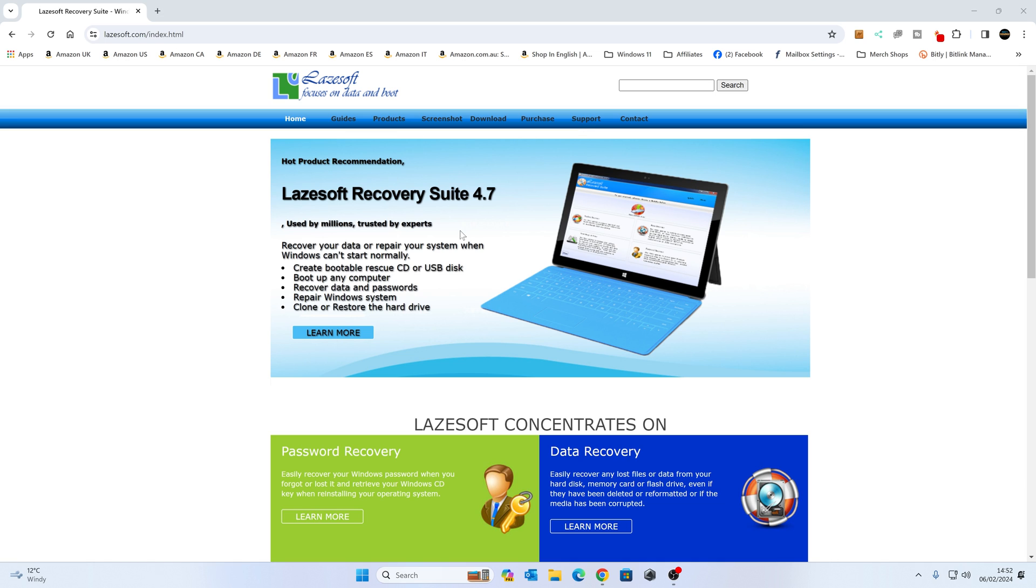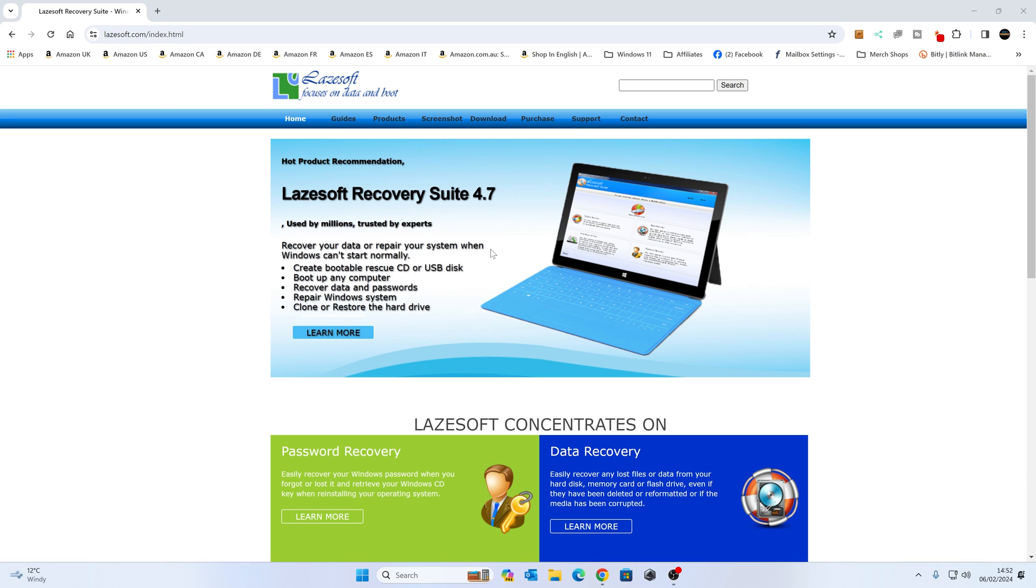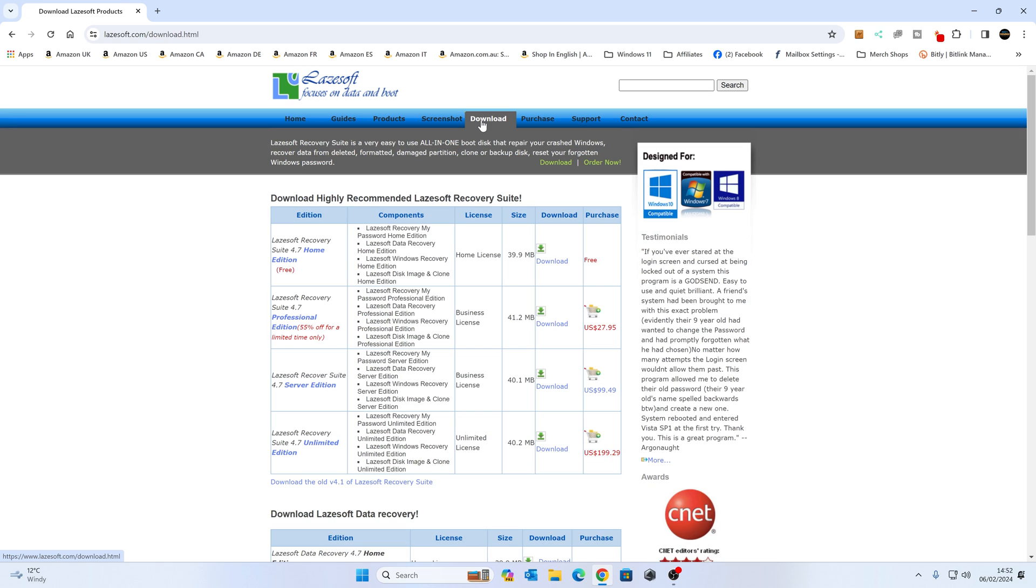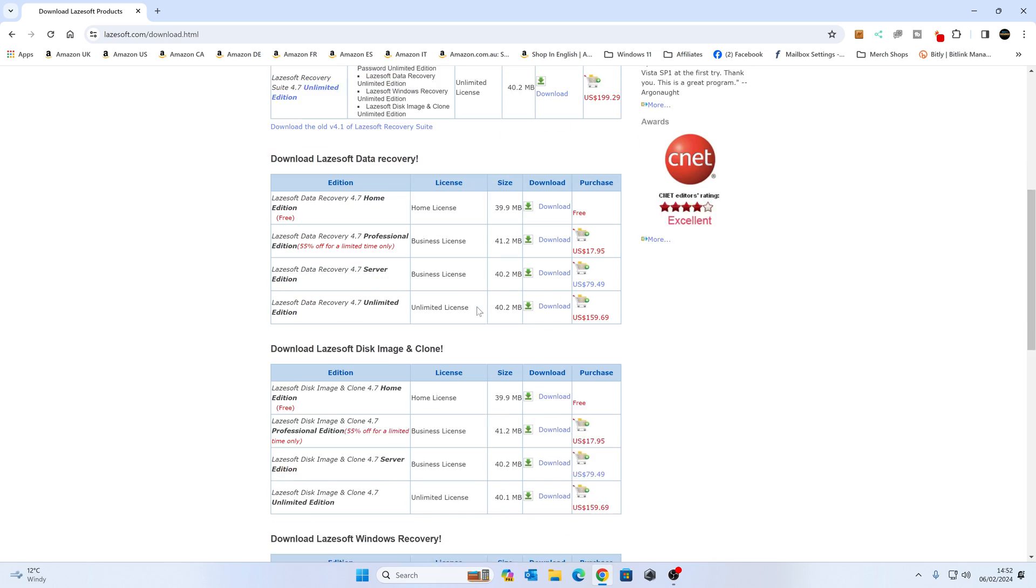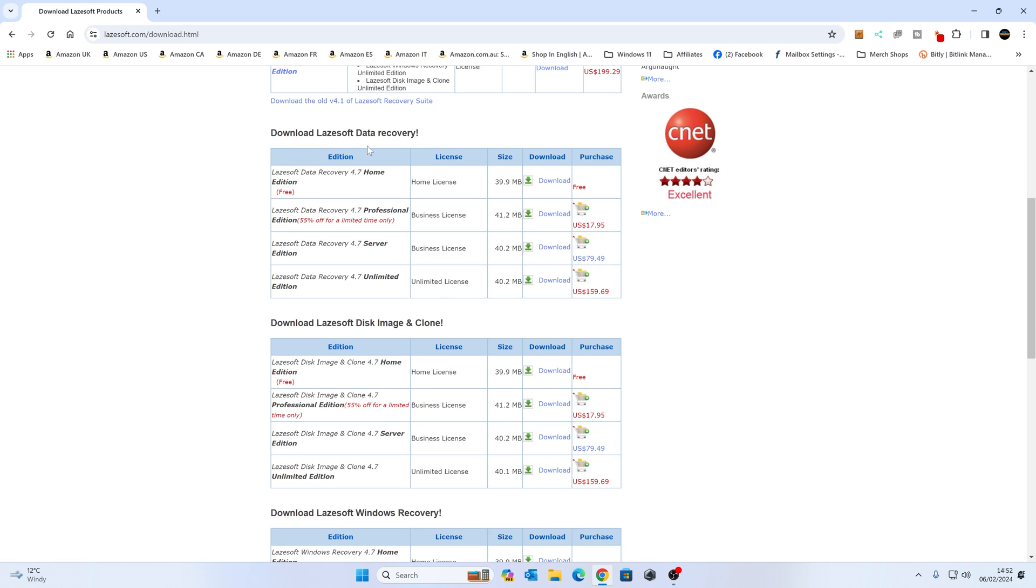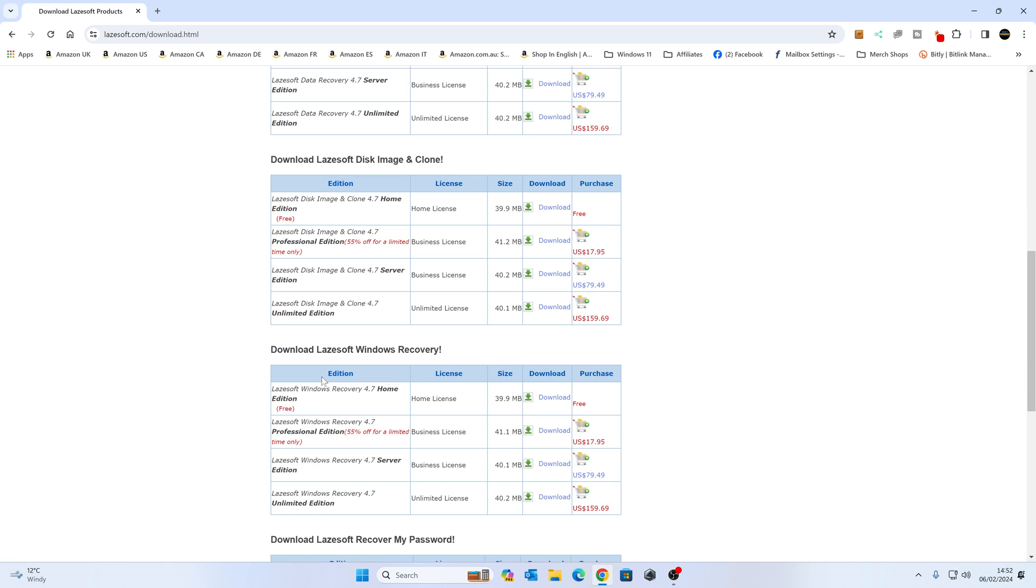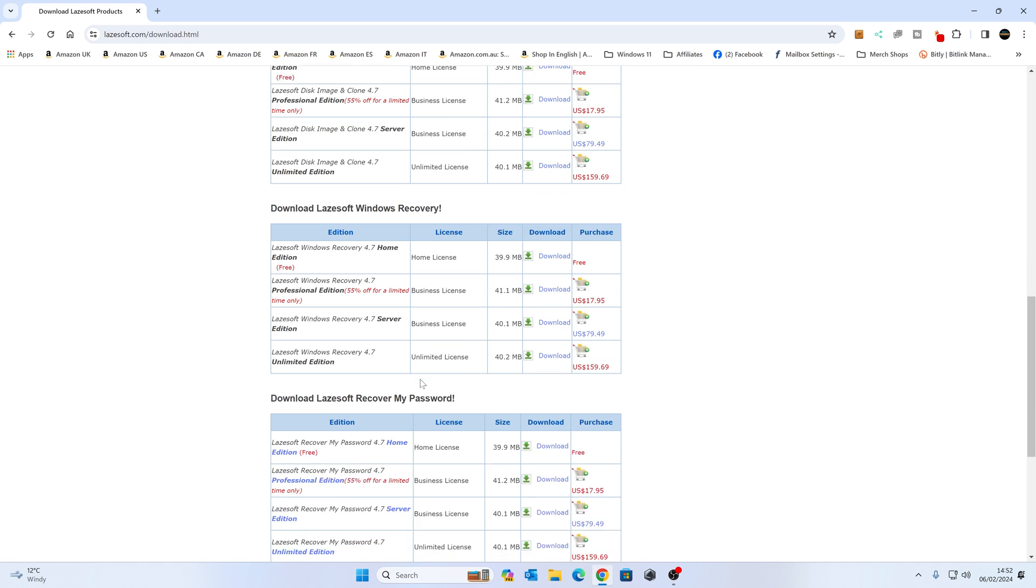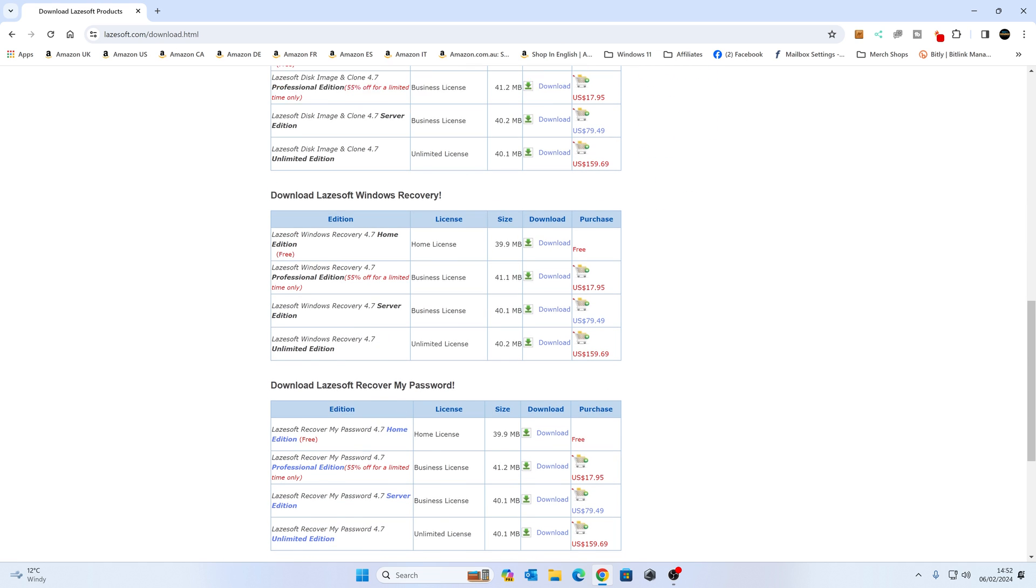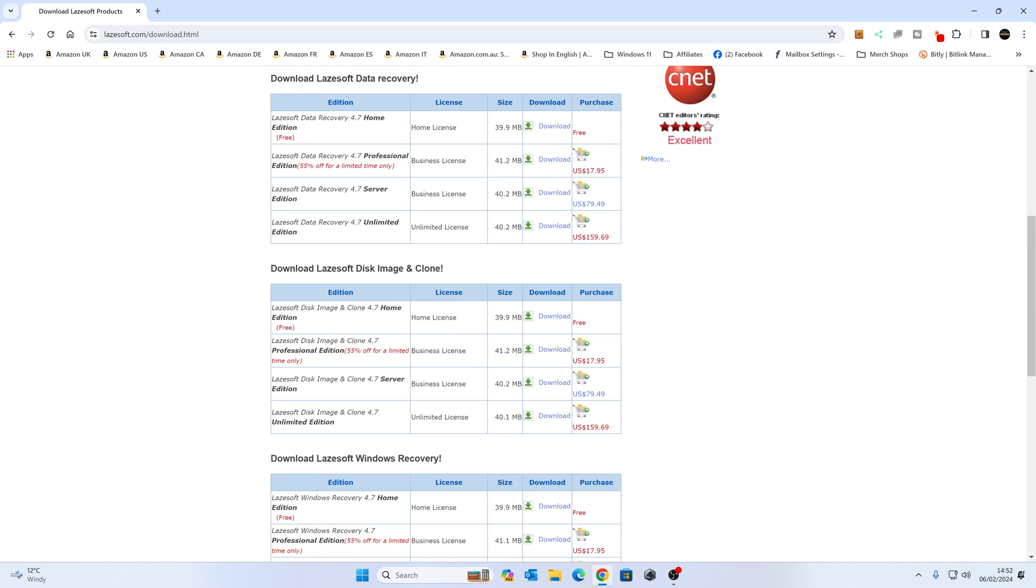So that is the recovery suite. That is a bootable USB which has got all the tools on for doing basically all we're going to be doing today and more. So if you want to do that you can do. But we're going to head over to the download section and you've got the options here. So this is the recovery suite. If we scroll down a bit more you've got just the data recovery segment, or you can do the disk imaging, clone, Windows recovery, password, etc. So we're going to go back up, so we want the...